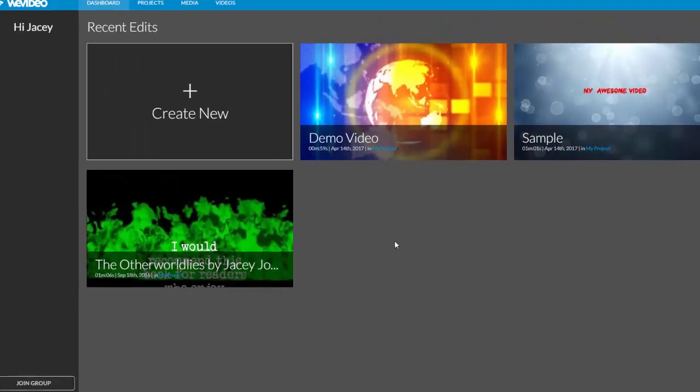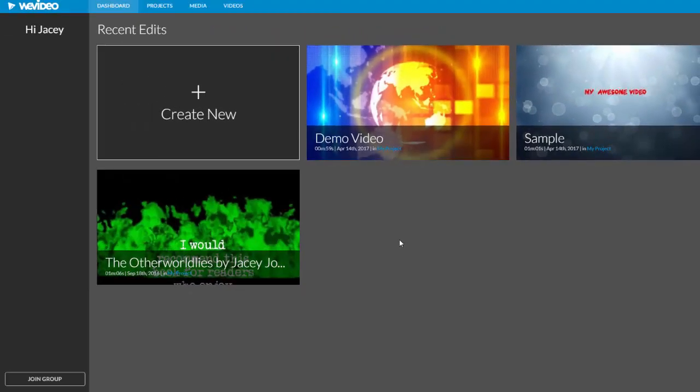You will land on the dashboard where your recent edits will be. If you have an upgrade code, click join group and enter the code.